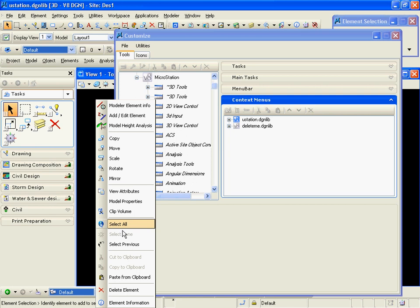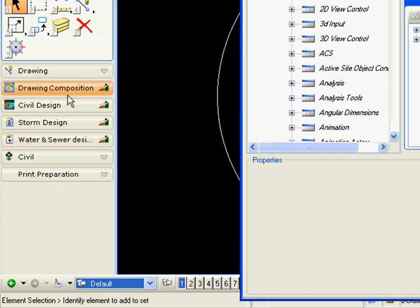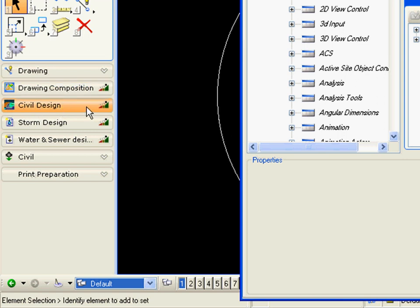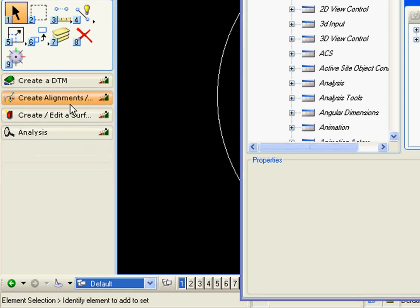So what is a task? A task is a set of tools or commands that we use to accomplish just that, a task. So in this case, we have a task menu for drawing, drawing composition, civil design, storm design, water and sewer design, and so forth. So let's just look at an example of civil design.